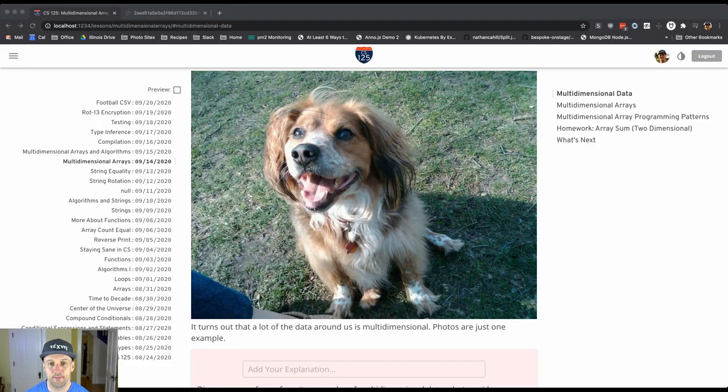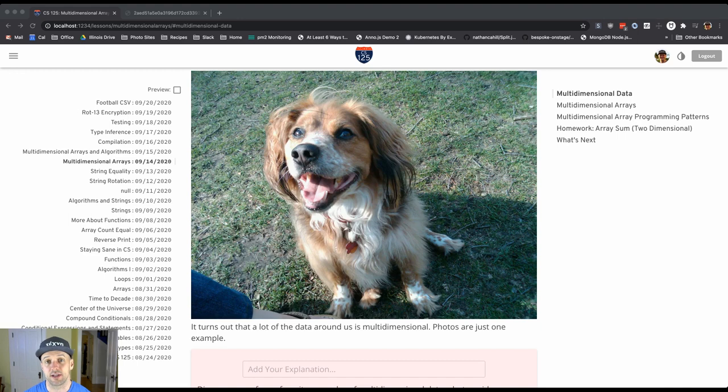But anyway, the real reason I wanted to show you this was not to show you my dog, it was really to start a conversation about data and the types of multidimensional data that we can work with now.